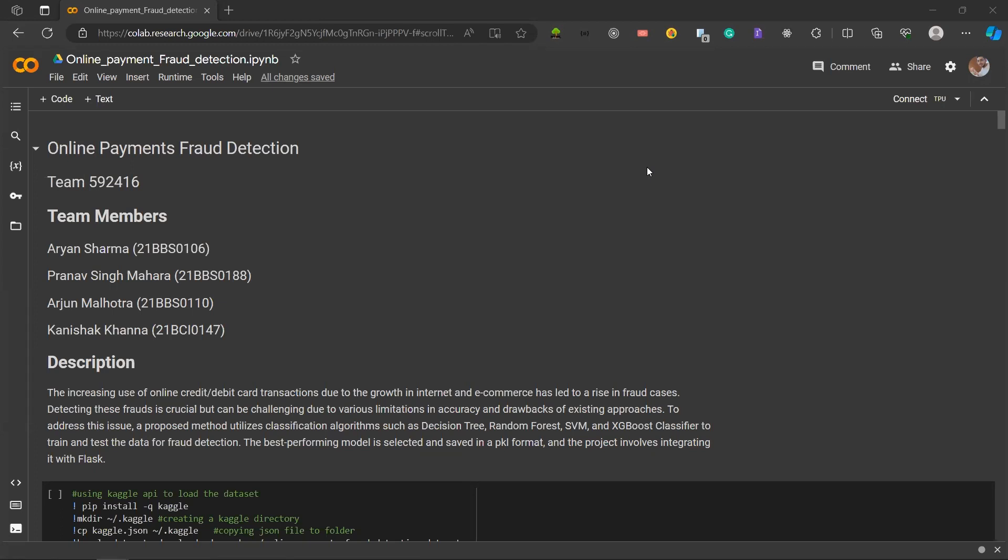The team members are Aryan Sharma, Pranav Singh Mahara, Arjan Malhotra, and Kanishad Khanna.